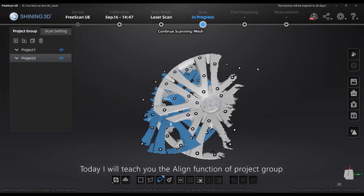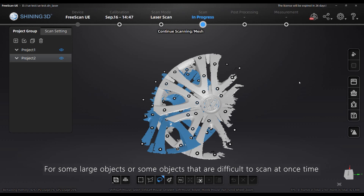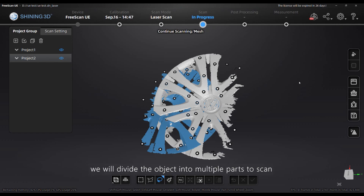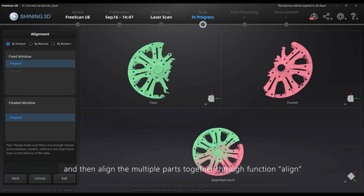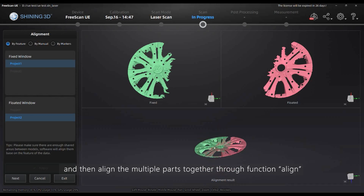Today I will teach you the align function of project group. For some large objects, or some objects that are difficult to scan at one time, we will divide the objects into multiple parts to scan, and then align the multiple parts together through the align function.